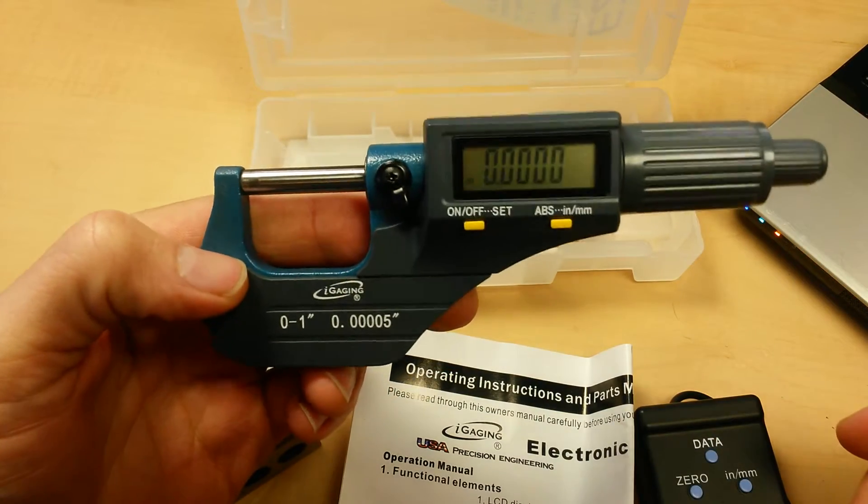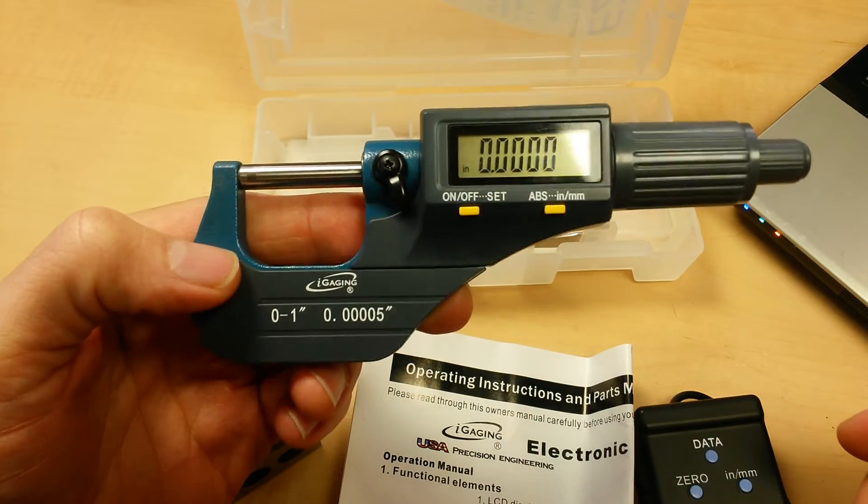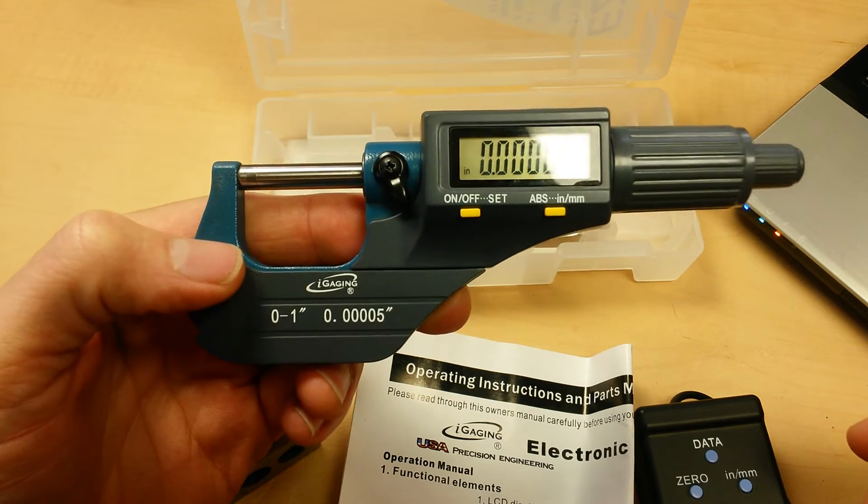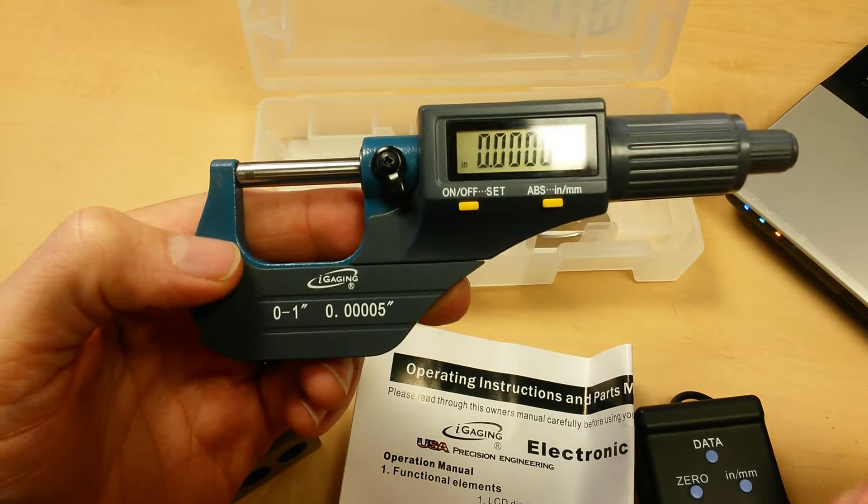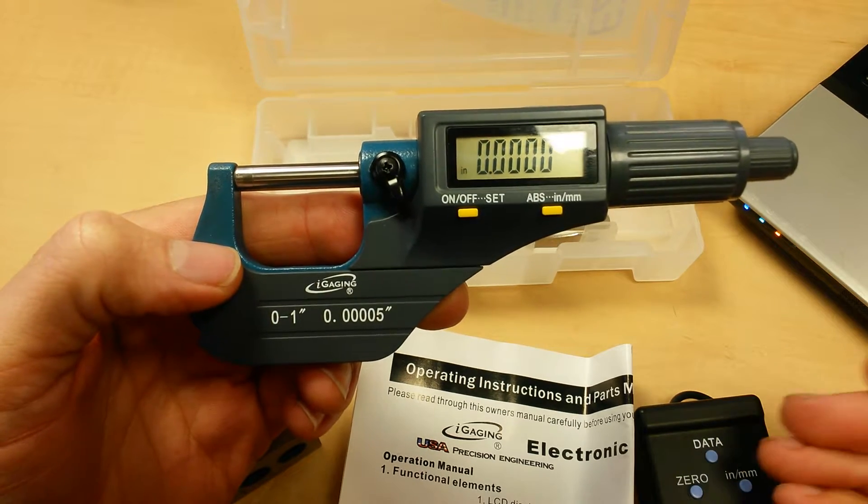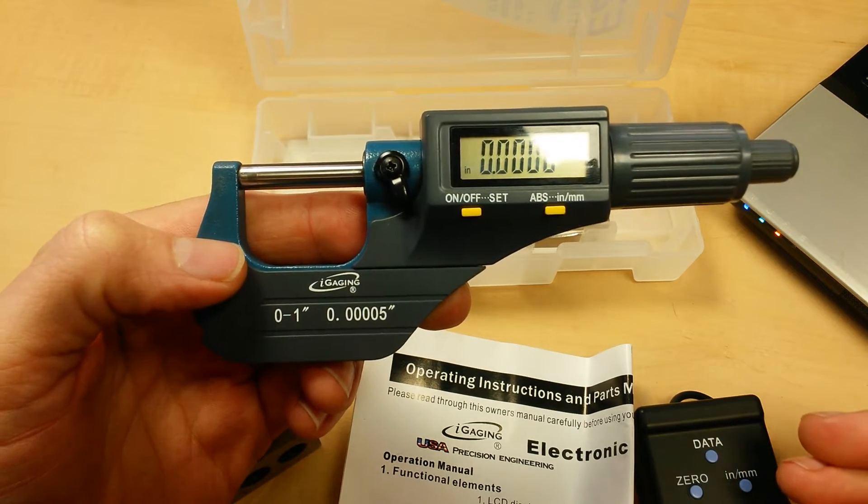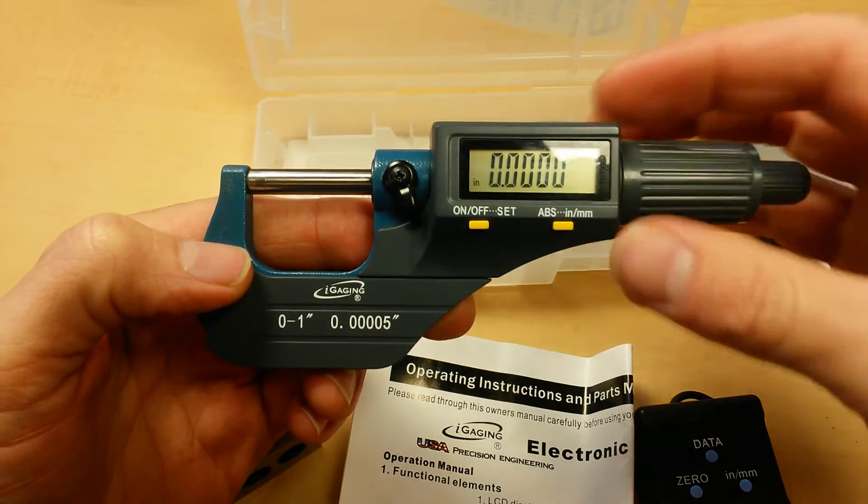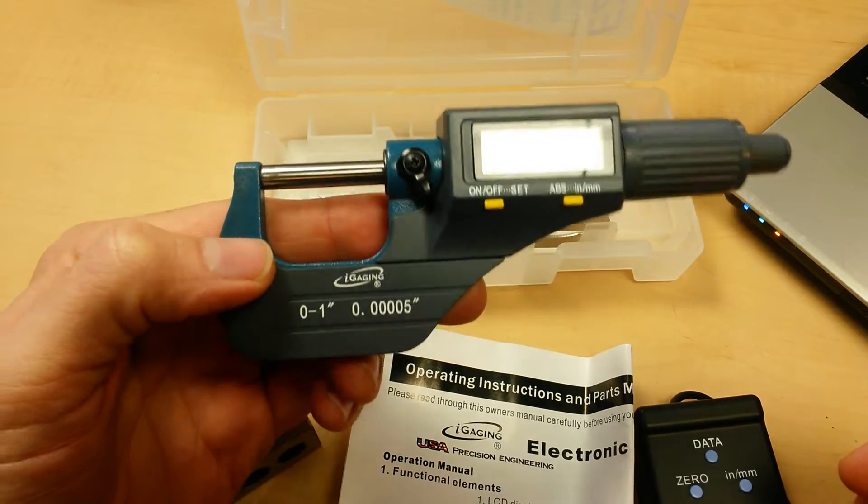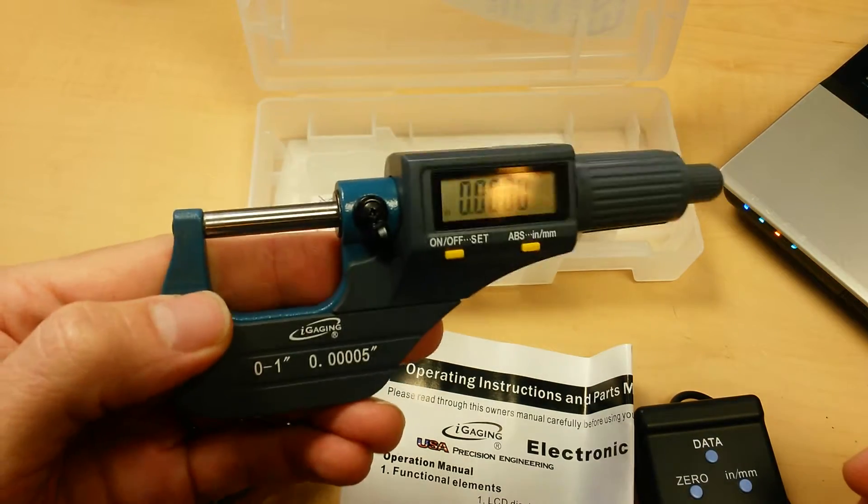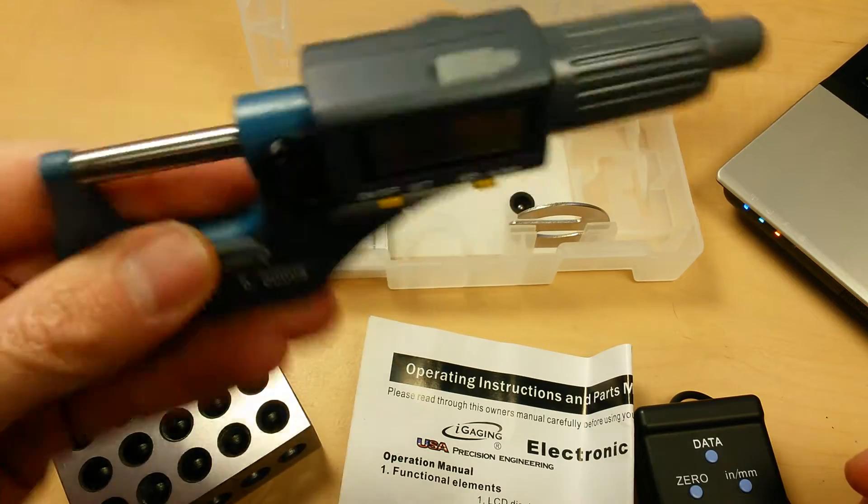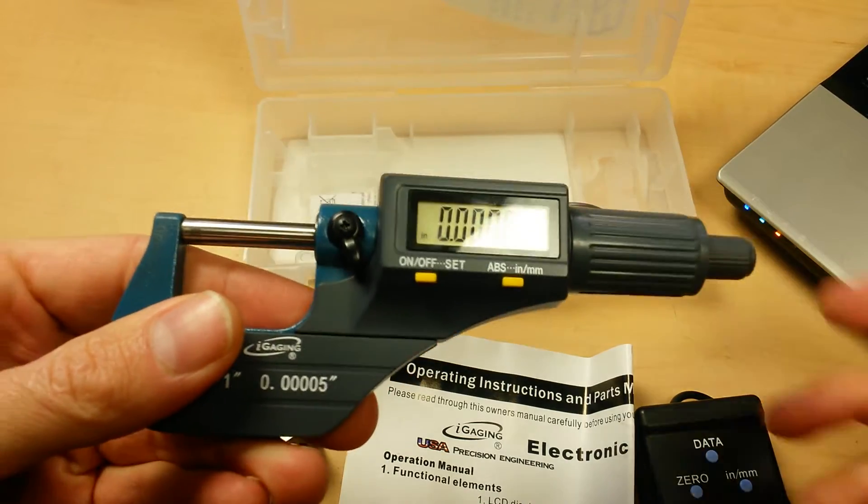And compared to like a Mitutoyo or a Starrett, it does everything that the higher end digital micrometers will do. It just doesn't have the fancy measuring apparatus on it. So really, it's a really great entry level product.